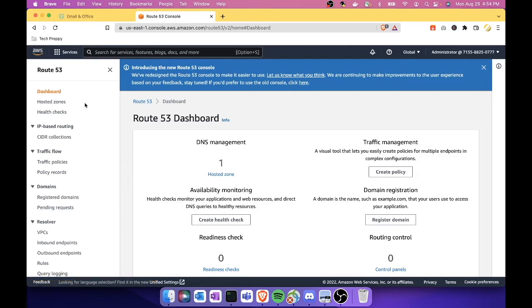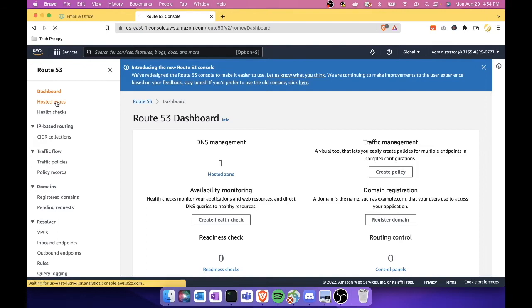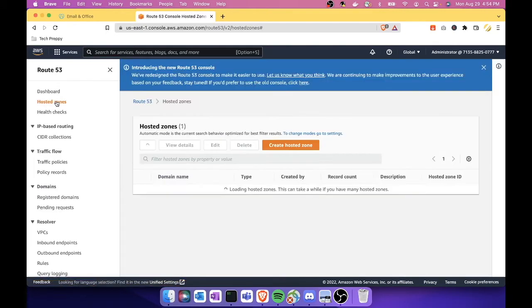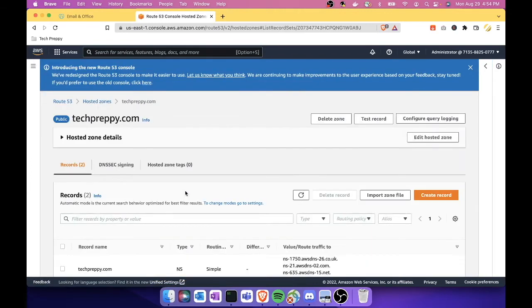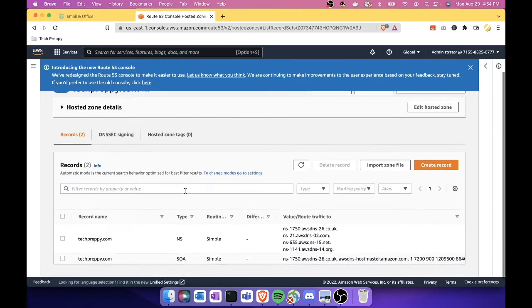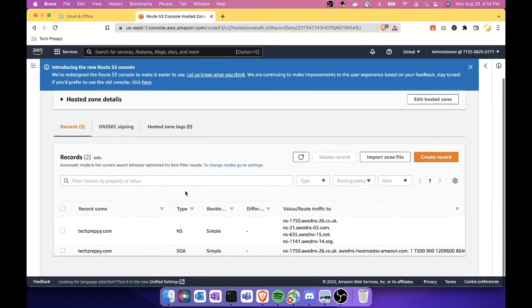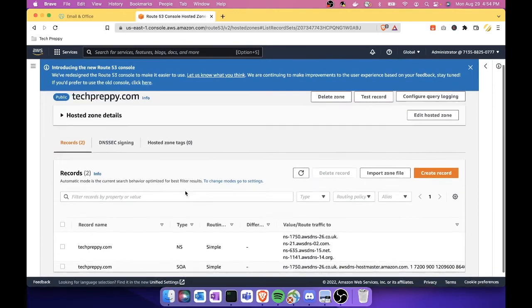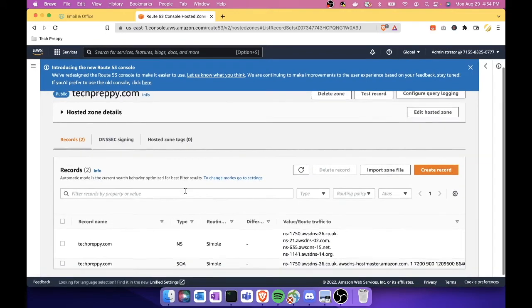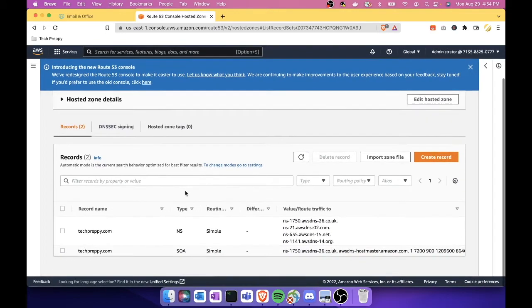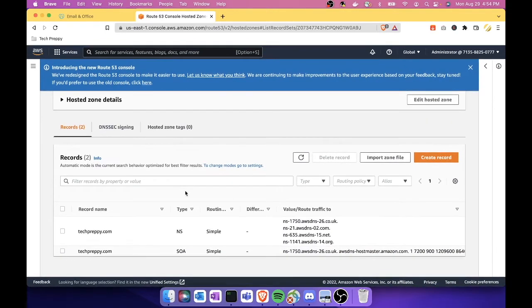Now what I'm going to show you is here in Route 53. I have one hosted zone here, as you can see. Click this hosted zone link, and then it is now showing my hosted zone, which is techpreppy.com. Click this, so it will navigate me to this hosted zone records.